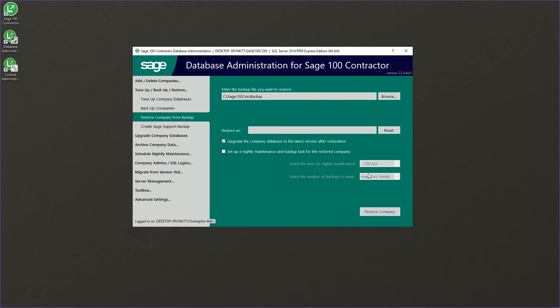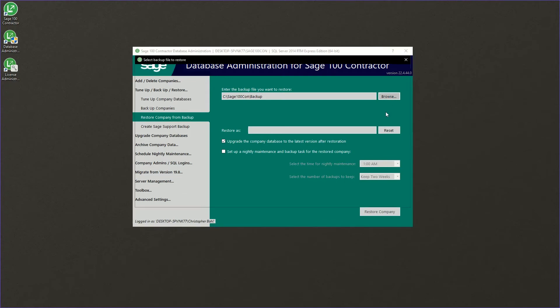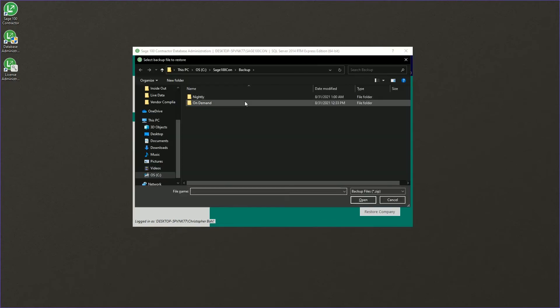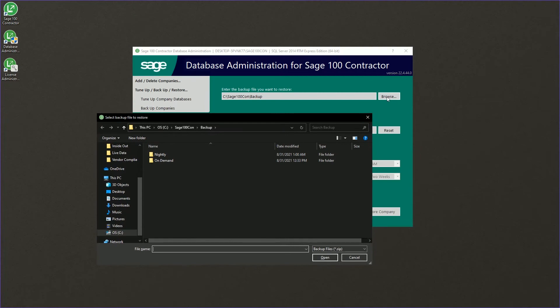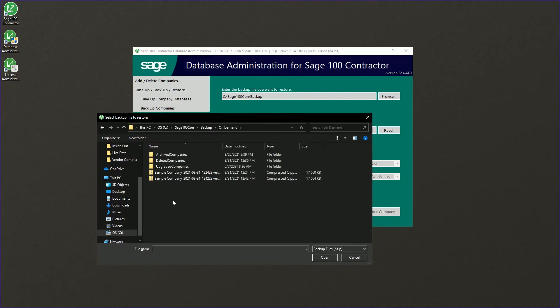And in the restore as, leave it blank, but choose your browse option and click on on demand to find our backups that we just created. We'll go ahead and open one of them here.